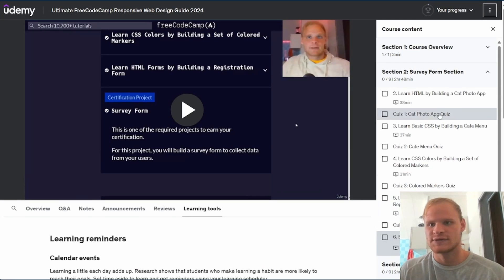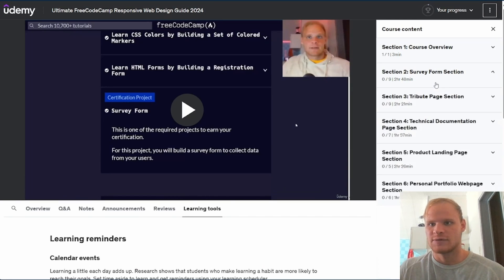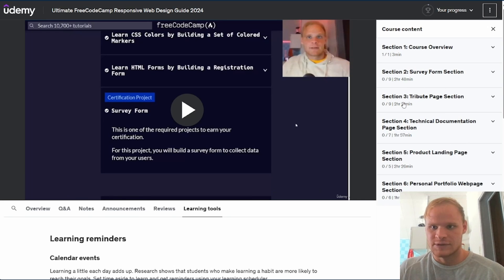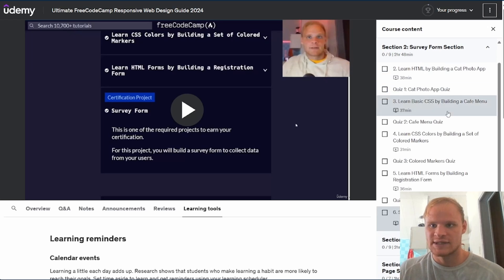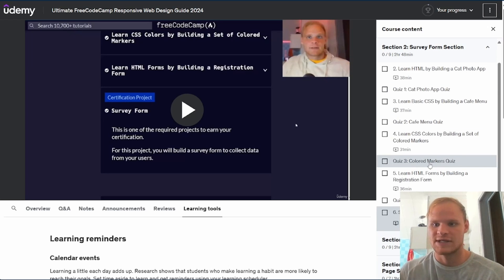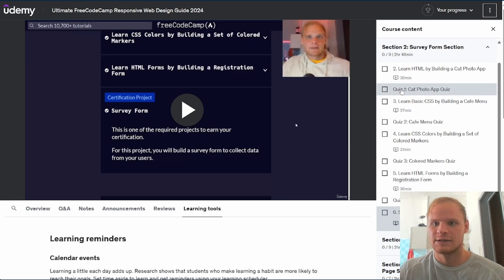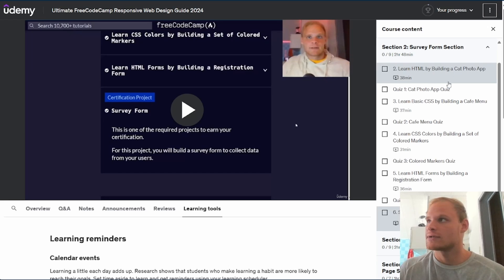Here's the course survey form section. I broke them up into the project sections. It tells you how long each of the sections take or how long the videos are at least. And then in between each part, there's a quiz.